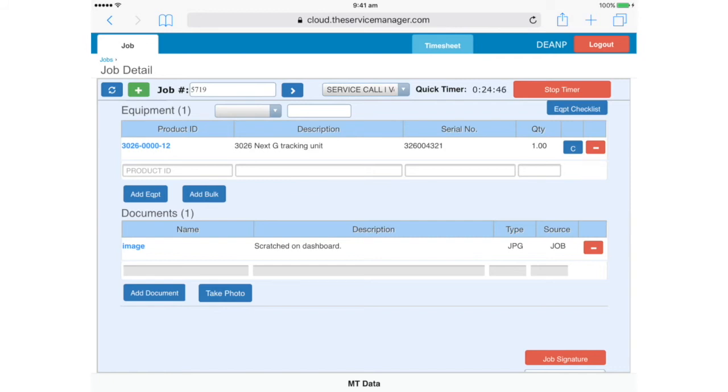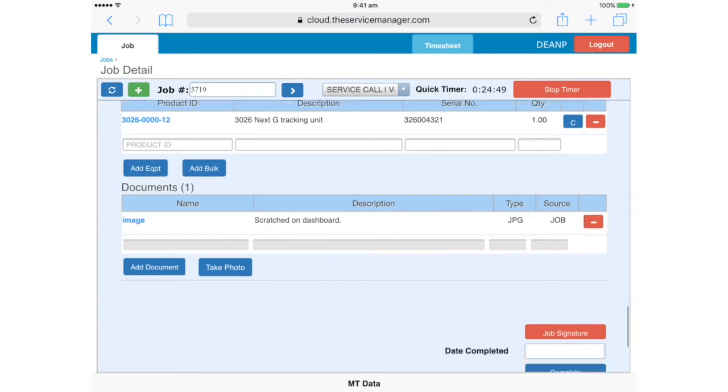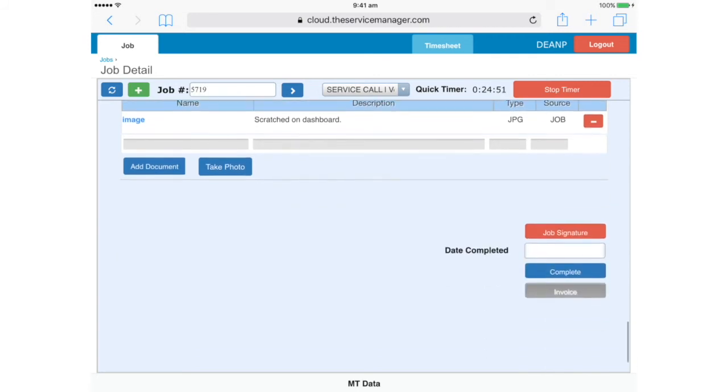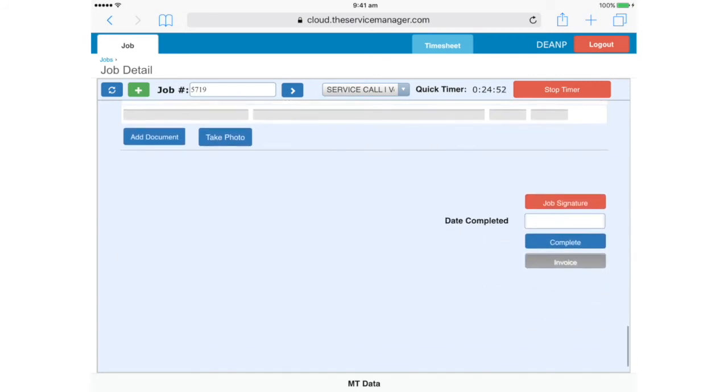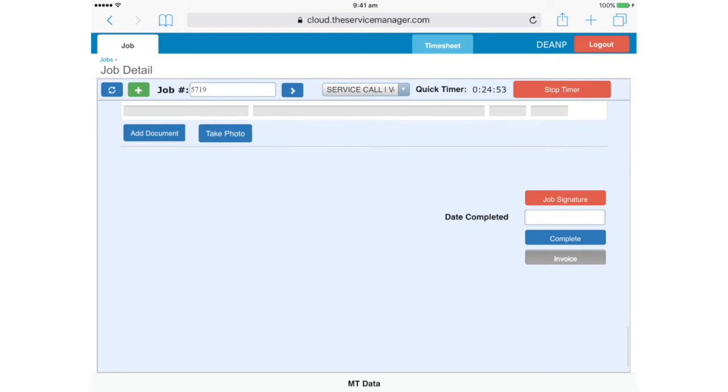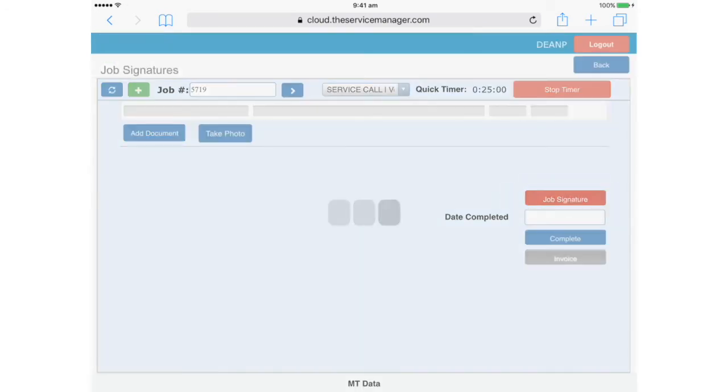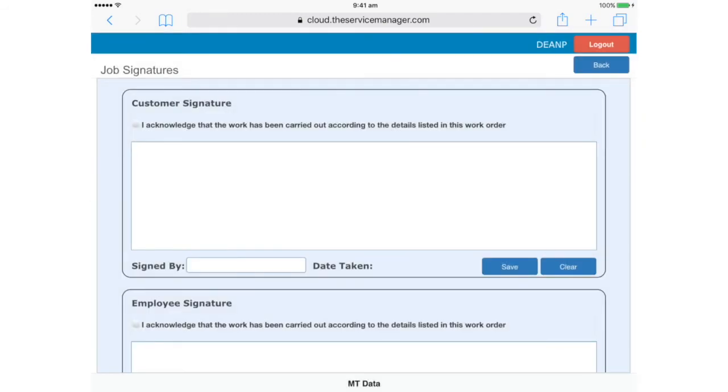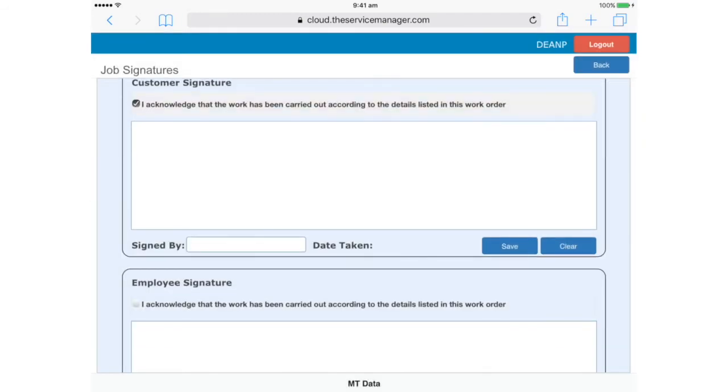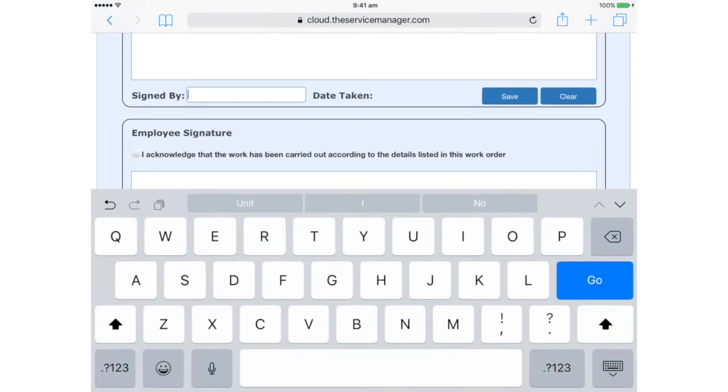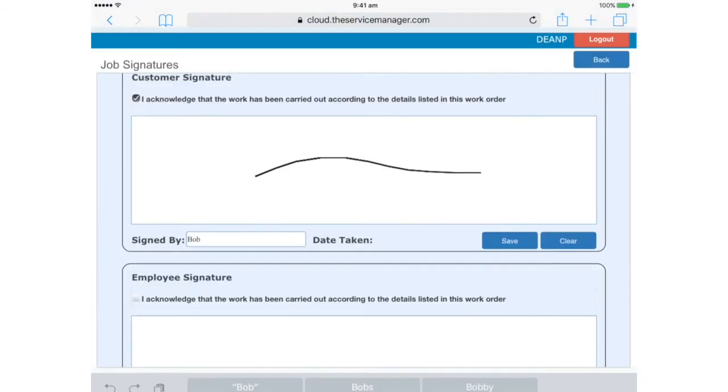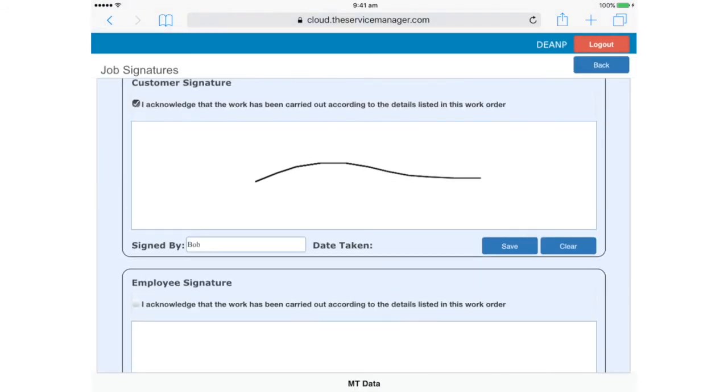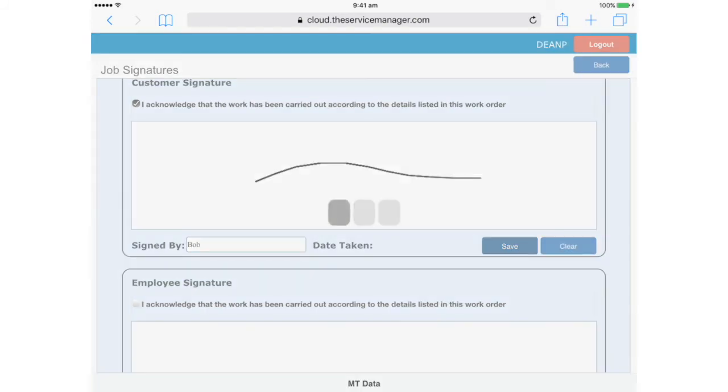In the Documents section, you should now add the photos you took of the work that you performed. We're nearly ready to lodge the job. We need a signature from the customer, so we'll tap the Job Signature button here. And get the customer to tick the acknowledgement, sign with their finger, and enter their name. If there's no one on site to sign, you can write that instead of their name. Then hit Save here.